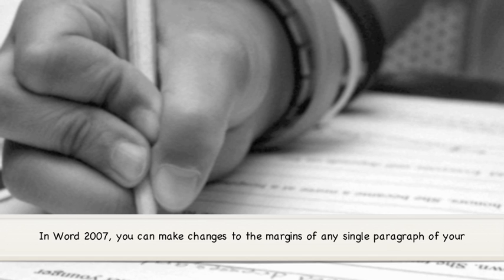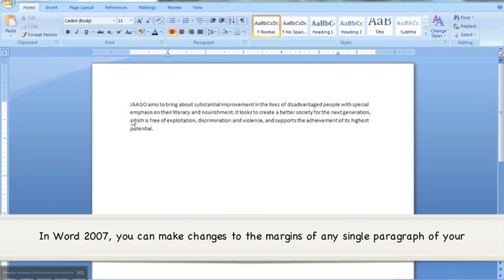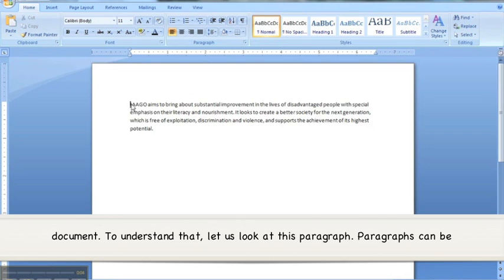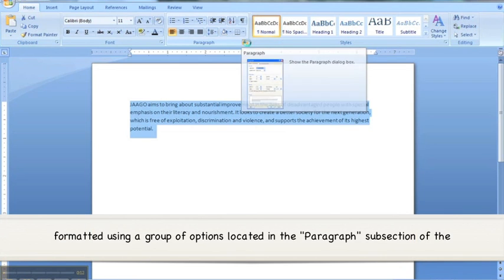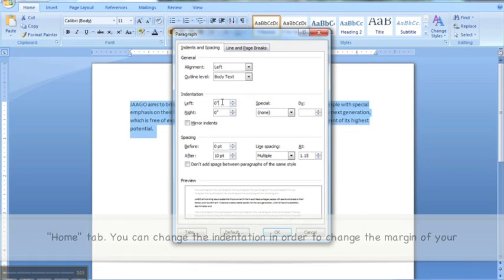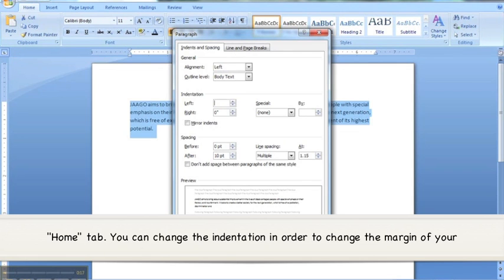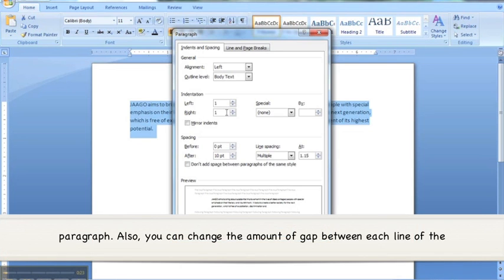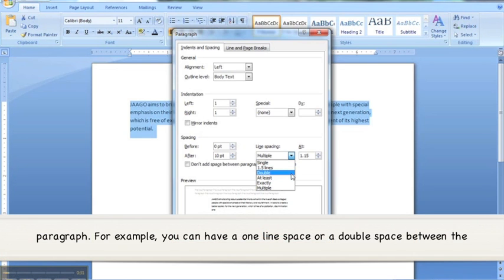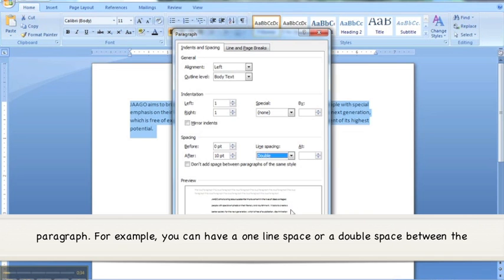In Word 2007, you can make changes to the margins of any single paragraph of your document. Paragraphs can be formatted using a group of options located in the paragraph subsection of the Home tab. You can change the indentation in order to change the margin of your paragraph. Also, you can change the amount of gap between each line of the paragraph. For example, you can have a one-line space or a double space between the lines of the paragraph.